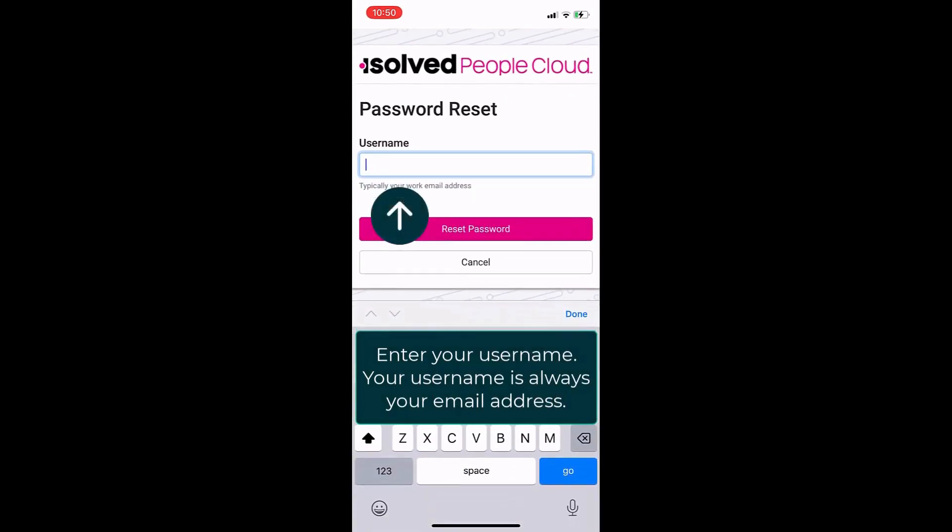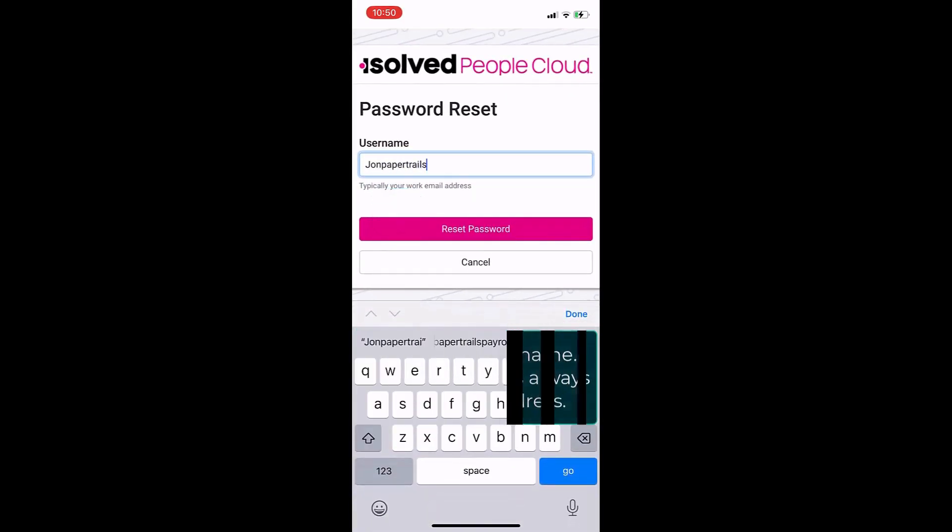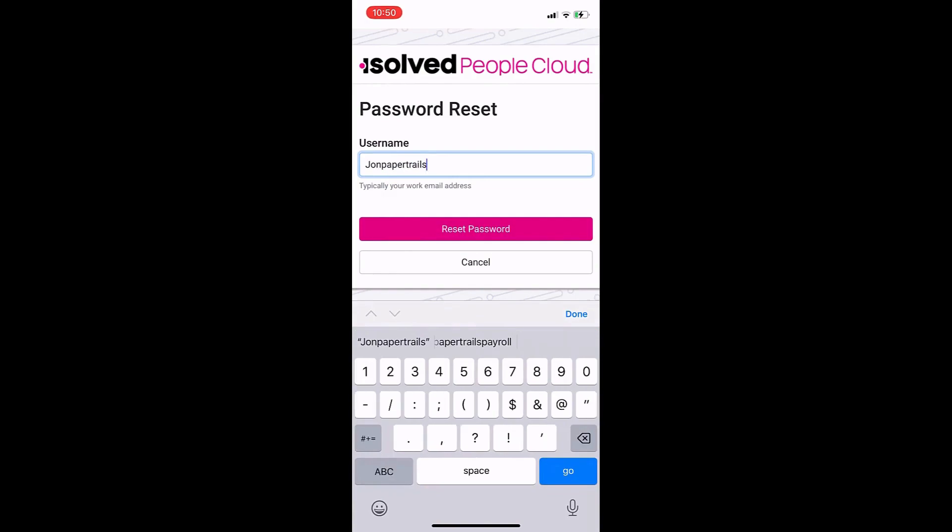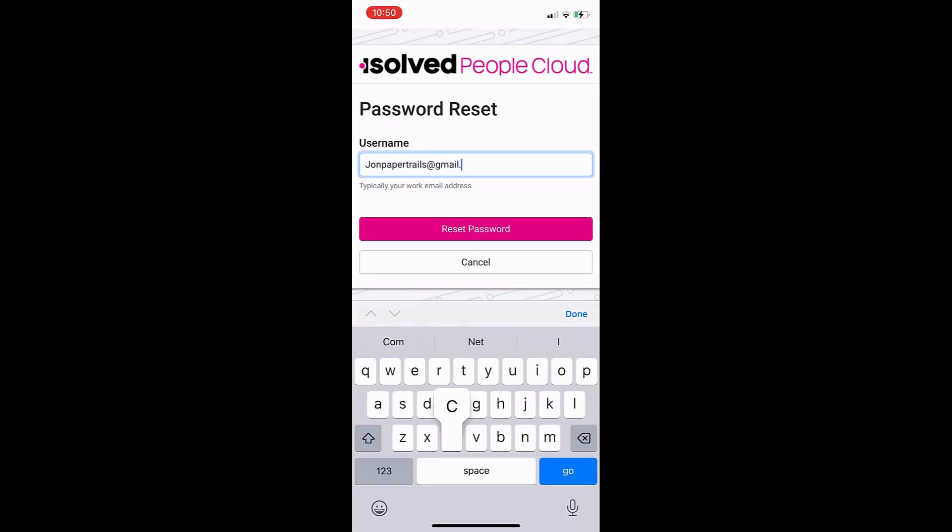Next, type in your username. And remember, your username is always going to be your email address. Once you type that in, hit the pink Reset Password button.